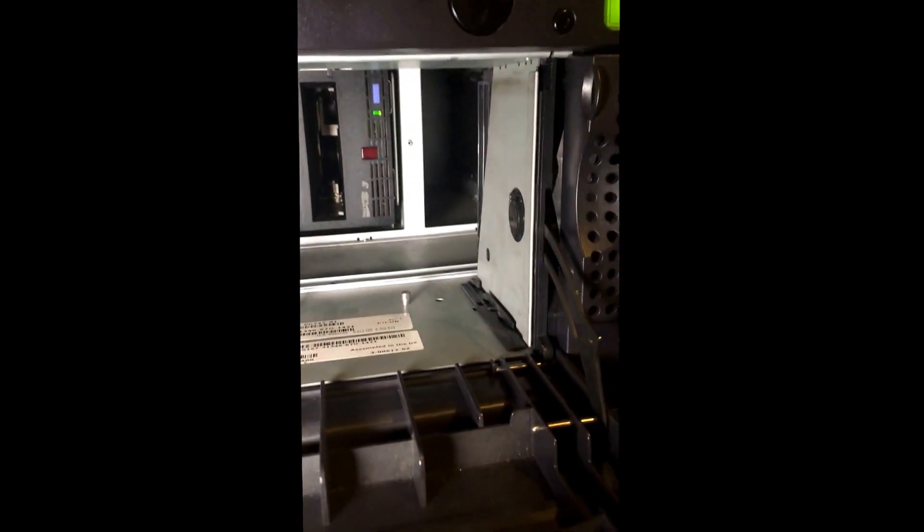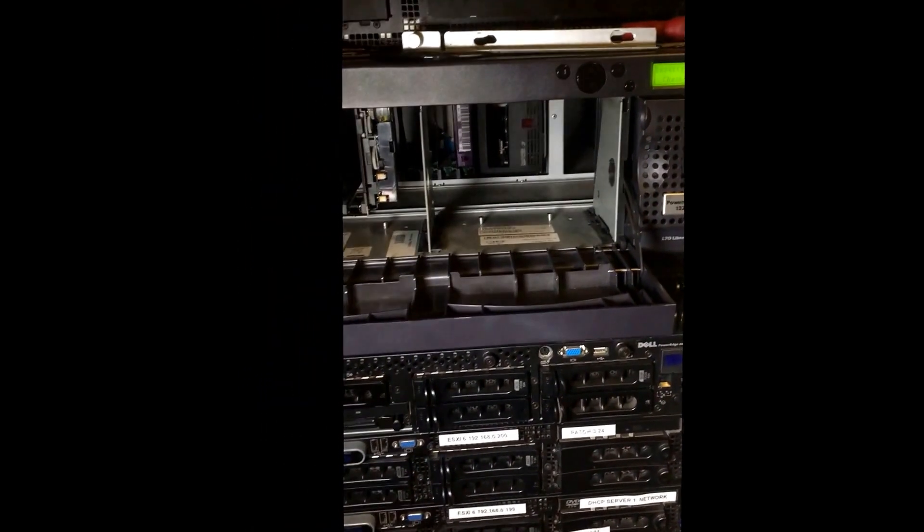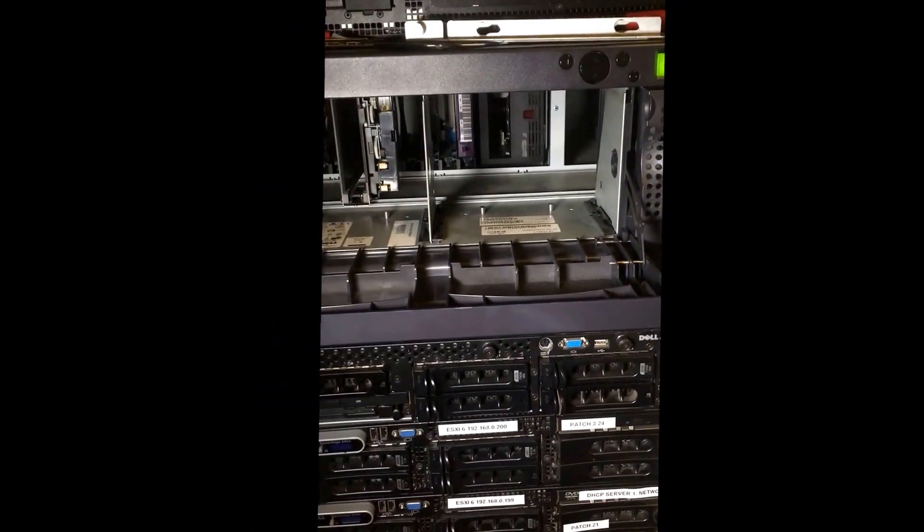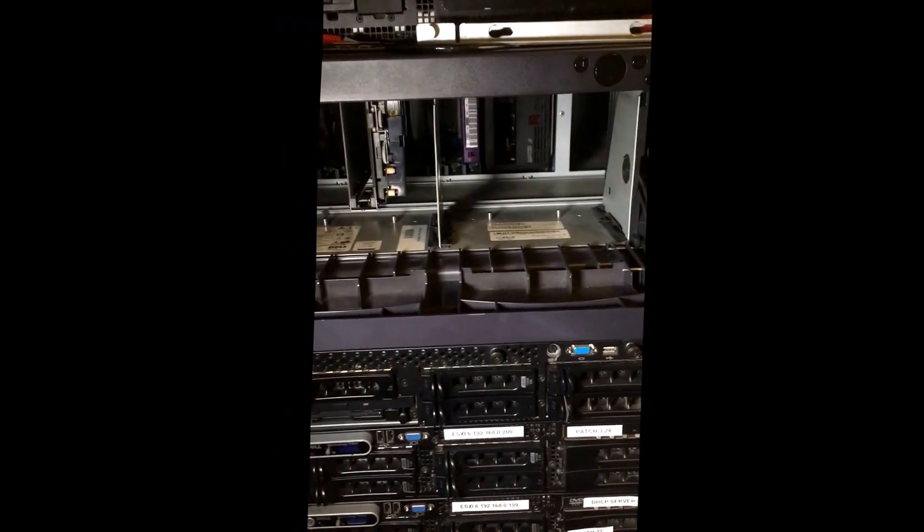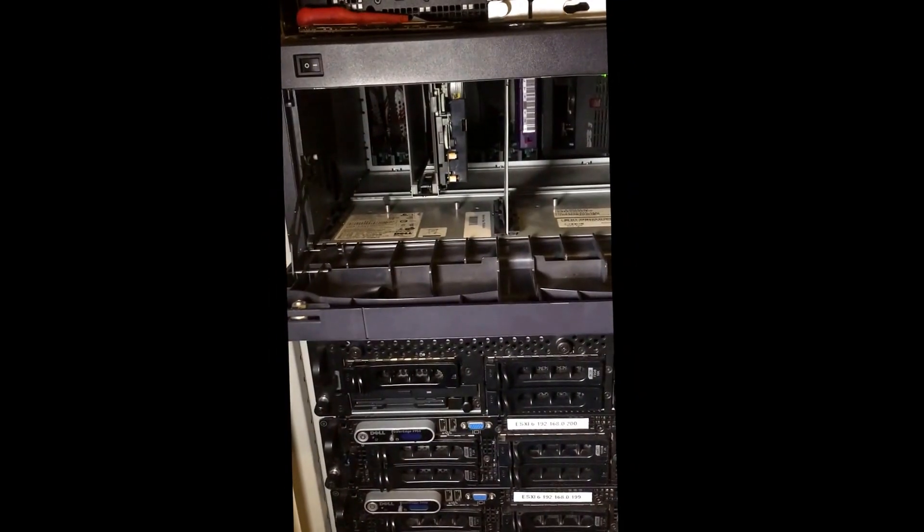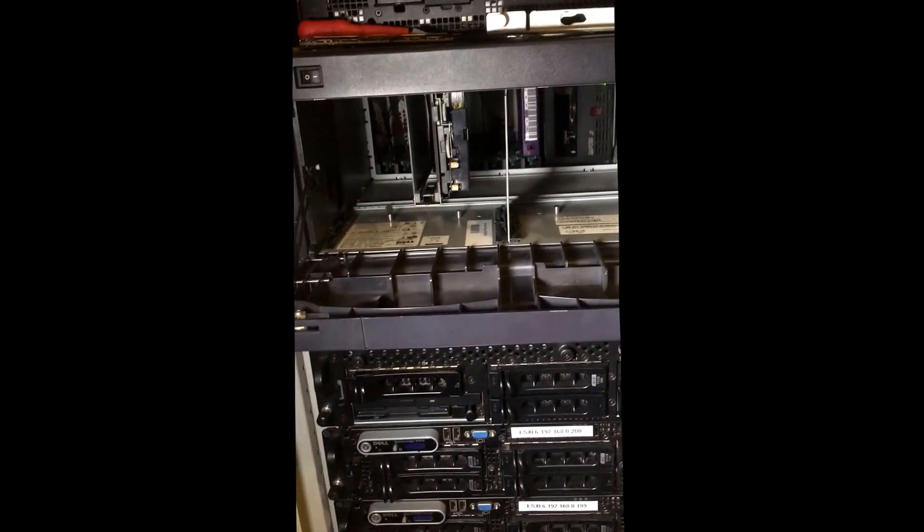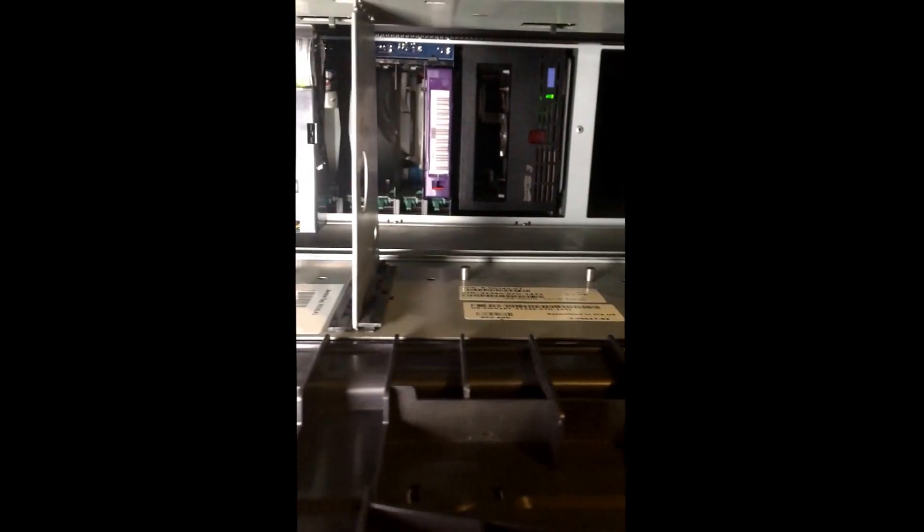It's virtualized through ESXi6. VMware recognizes it, it's passed through as a SCSI device, and it works flawlessly. Each tape holds around 200 gigabytes. It will hold 400 gigabytes when they're compressed, and the LTO Ultrium 2s...